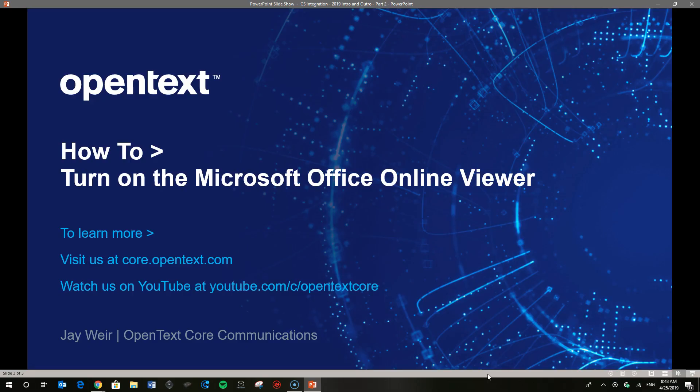So again that's how easy it gets with OpenText Core to better view your office files. If you want to learn more visit us at our product site there or you can watch more videos for both administrators and users on our YouTube channel which is right down there. Thanks a lot and have a great day.